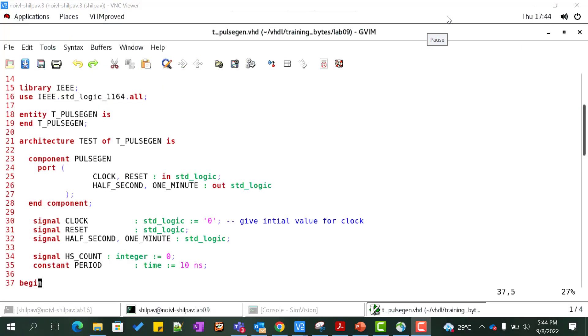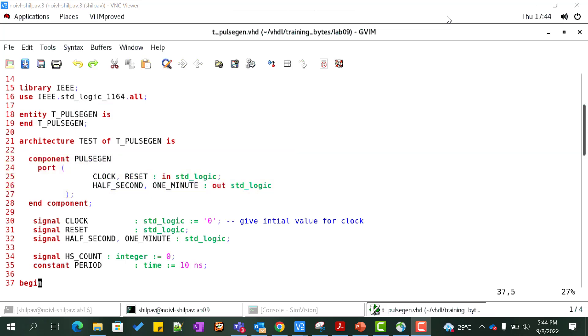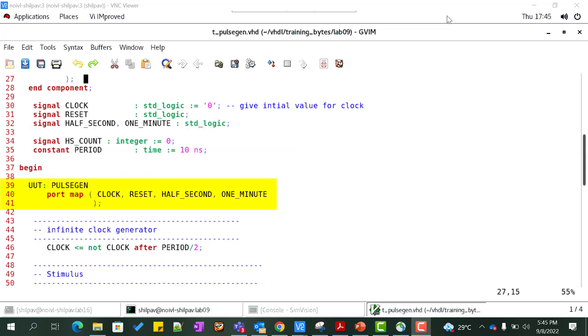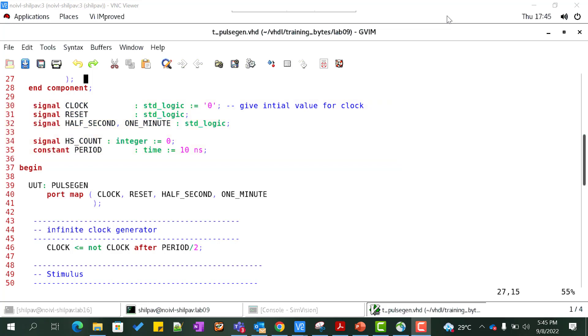Let us code the test bench. Create a file t_pulsegen.vht. Declare an entity t_pulsegen. Declare the component along with the portlist. Instantiate the component. Declare local signals to make the connections of the DUT to the test bench. We will need to generate a clock signal in the test bench and this requires clock signal to be initialized to 1 or 0 where the signal is declared.